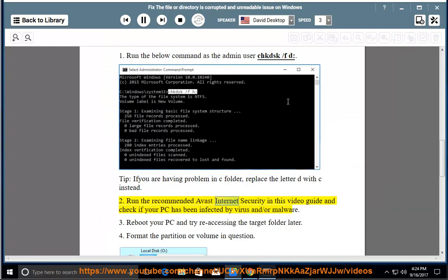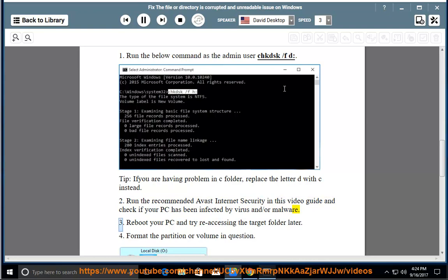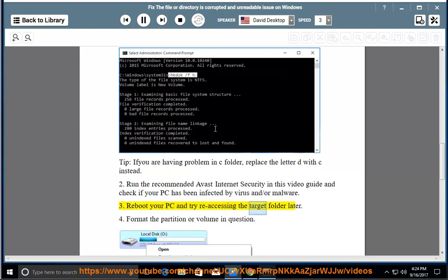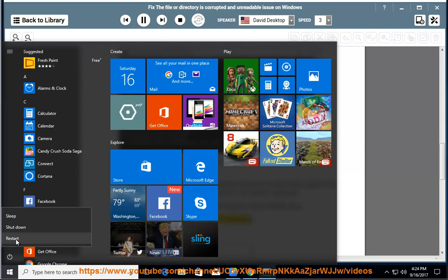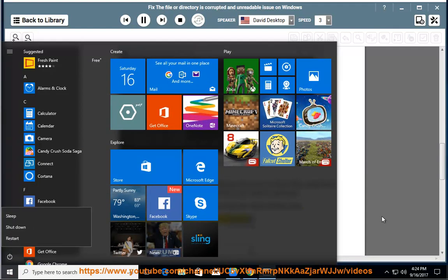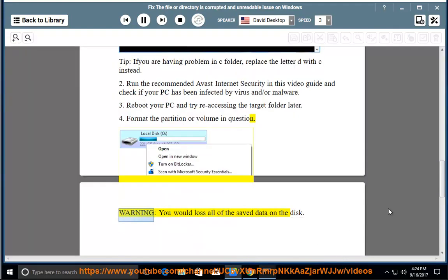Run the recommended Avast Internet Security in this video guide and check if your PC has been infected by virus and/or malware. Reboot your PC and try reaccessing the target folder later. Format the partition or volume in question. Warning: You would lose all of the saved data on the disk.